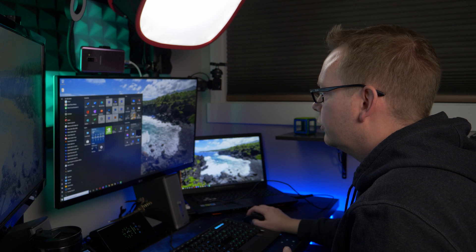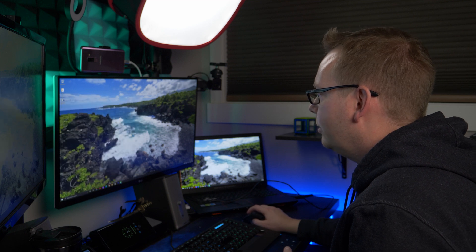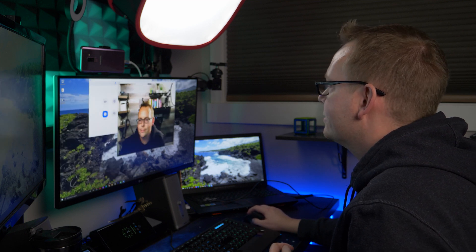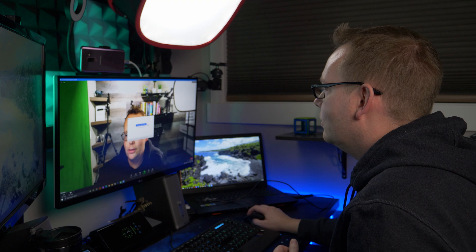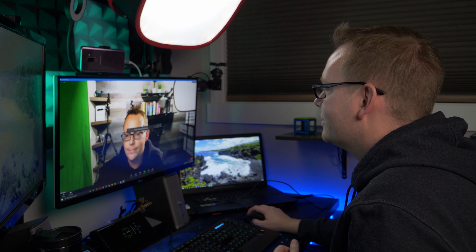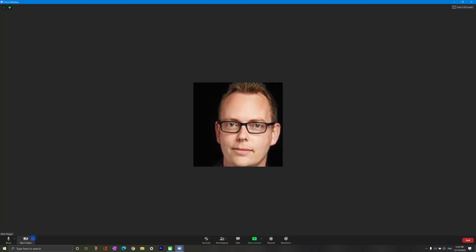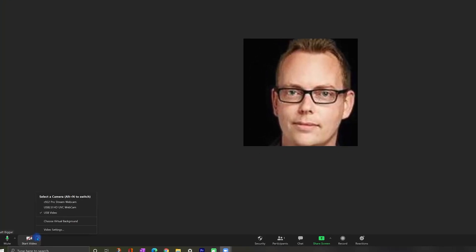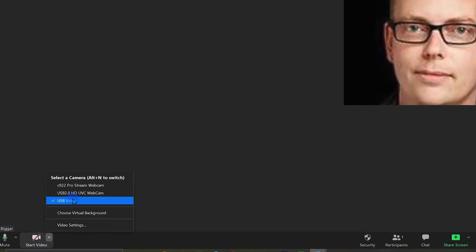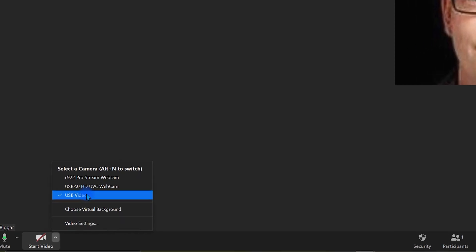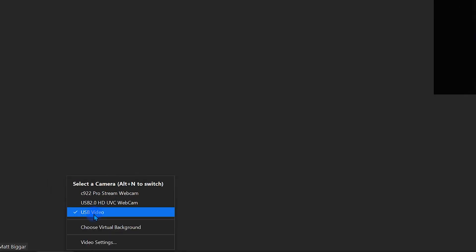All right, so we're going to start the Zoom app and we'll just create a new meeting. And look at that, it's already working. Now, if it wasn't working for you, then you would go down to video and you would select USB video in the drop down here.